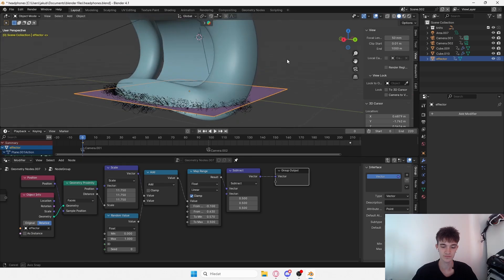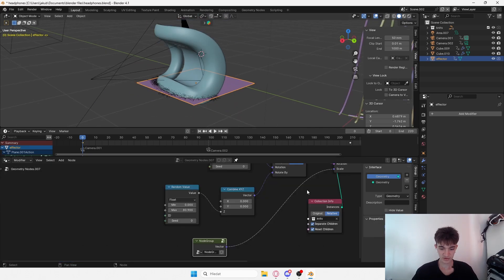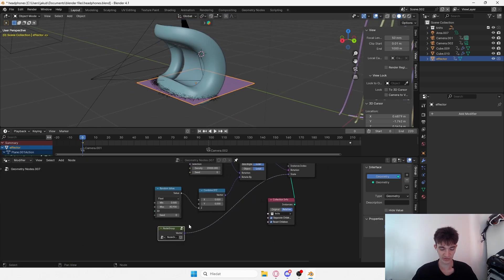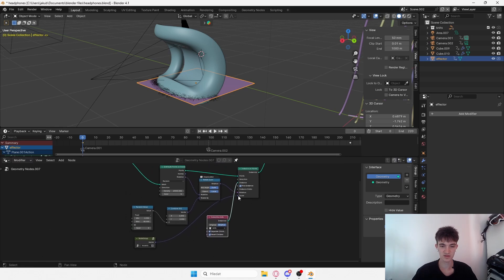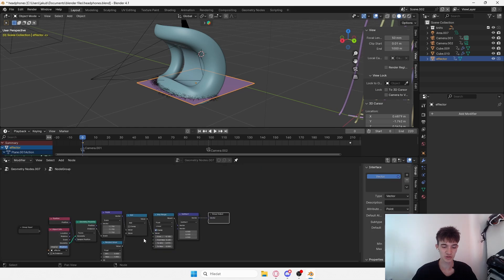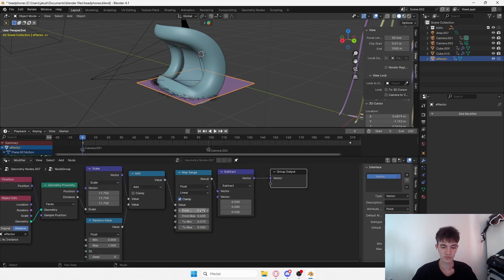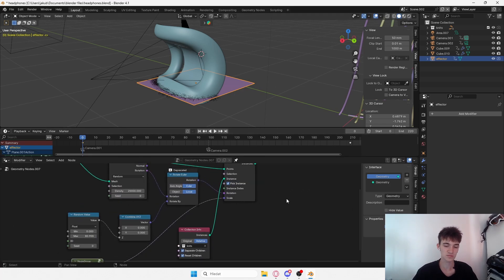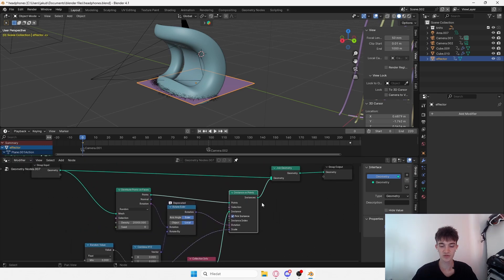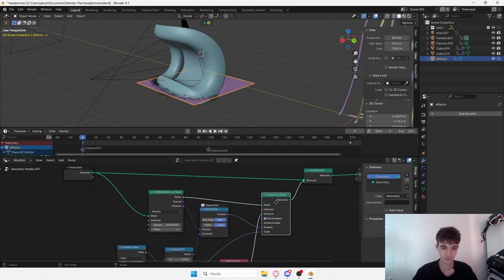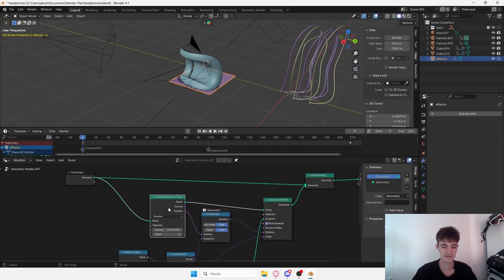Set it to something like this and move out of this node group. As you can see, this drives the scale - so wherever the plane is, the scale should be from zero to about minus 0.1 to 0.6. You want to keep it around this range and experiment a bit. This goes into Instances on Points.